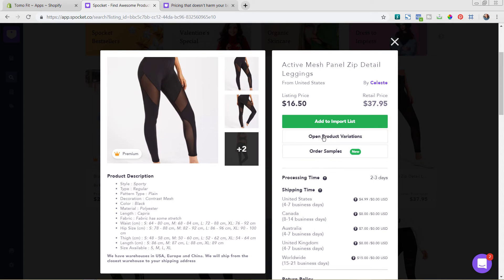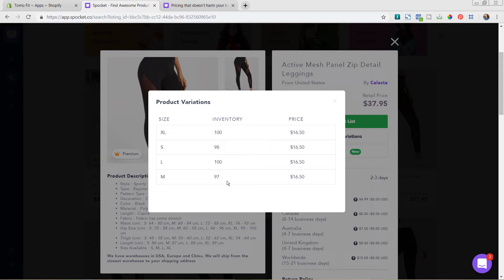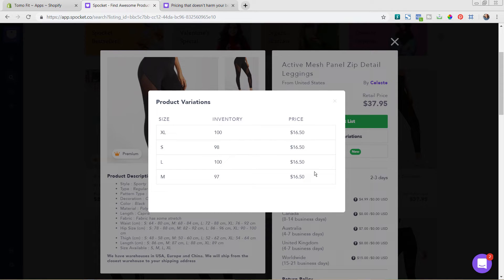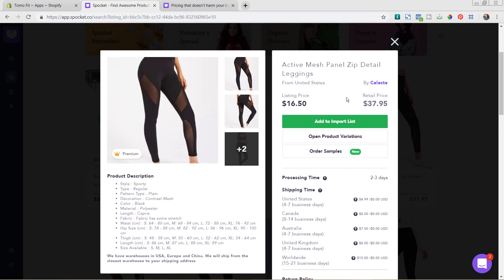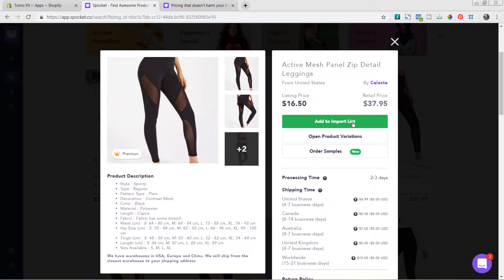You can also click in here for the open product variations. And we can see the different sizes that are available as well as the inventory totals in that and the price for each size. Sometimes on clothing, you'll see additional sizes be like the extra large be a little bit higher of a price. So it's nice to see what the price is for each individual variant. Okay, so if we are excited about this and we want to add this in, we're going to then just hit add to import list. Now, this does not automatically add it into your Shopify store. This adds it to an area where you can keep everything grouped together and then you can still go in and edit the product before you push it live to your Shopify store. So let's go ahead and hit add to import list.